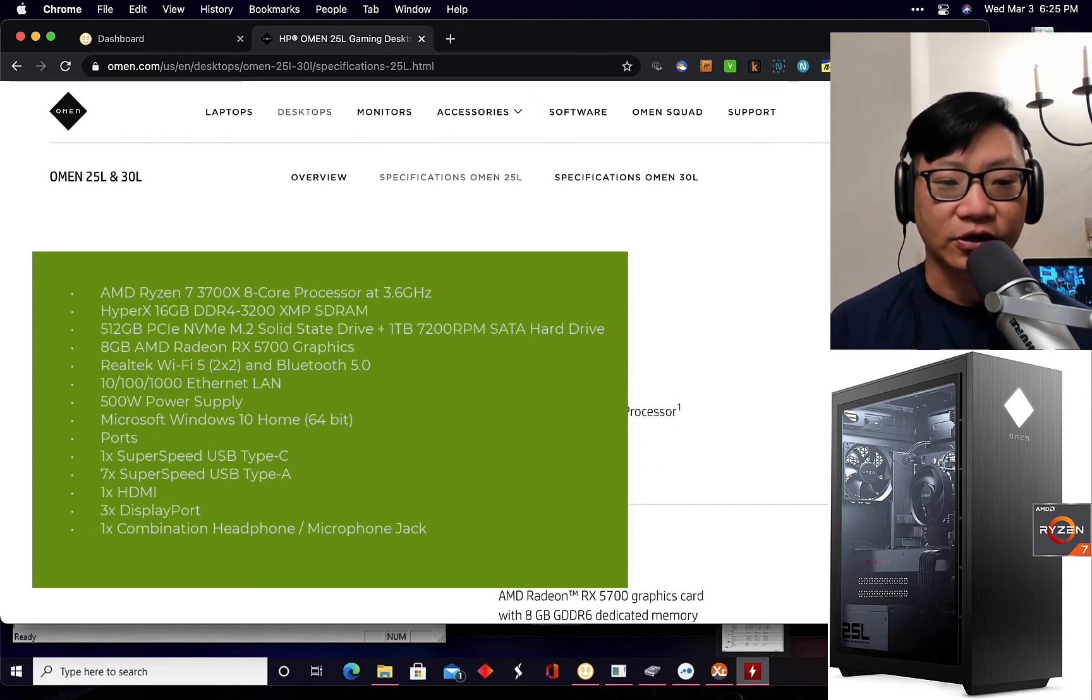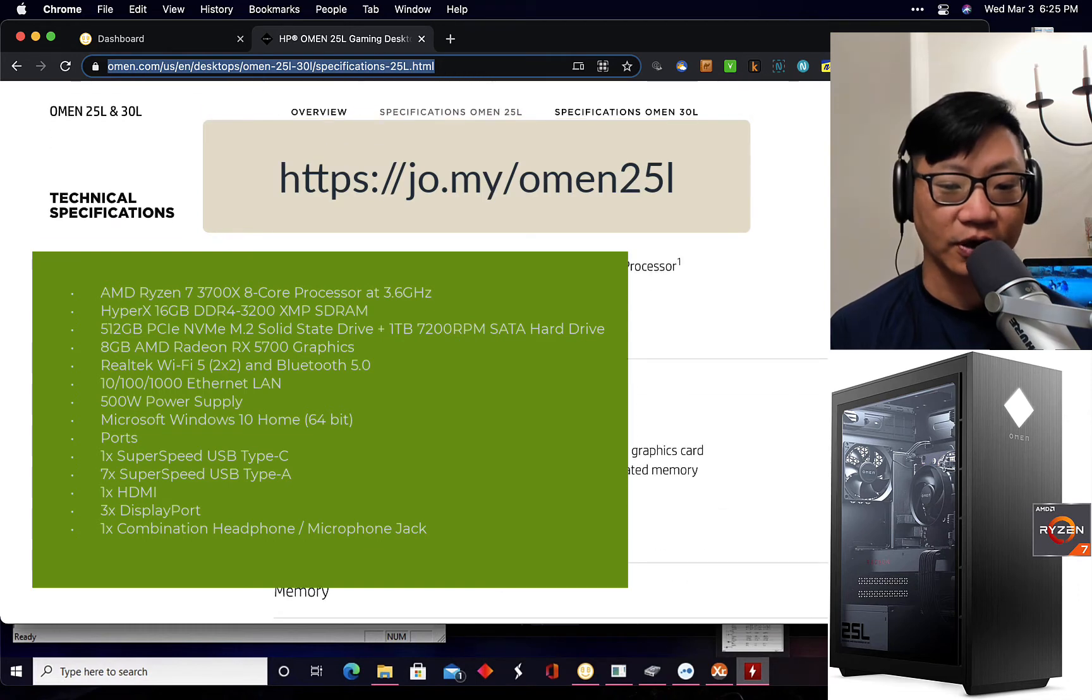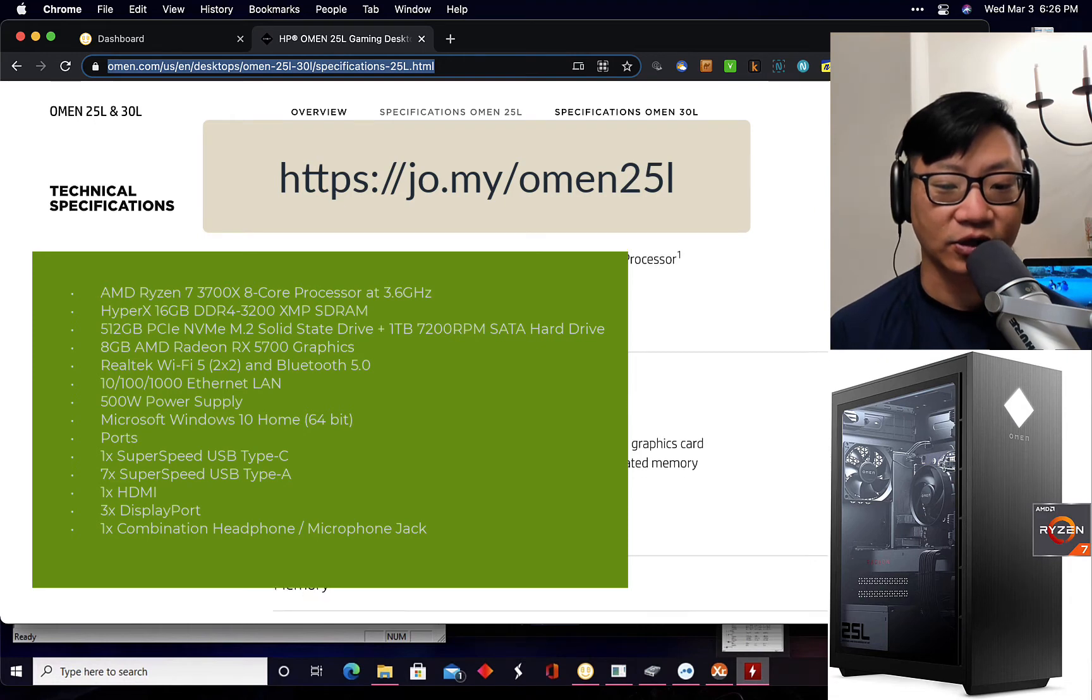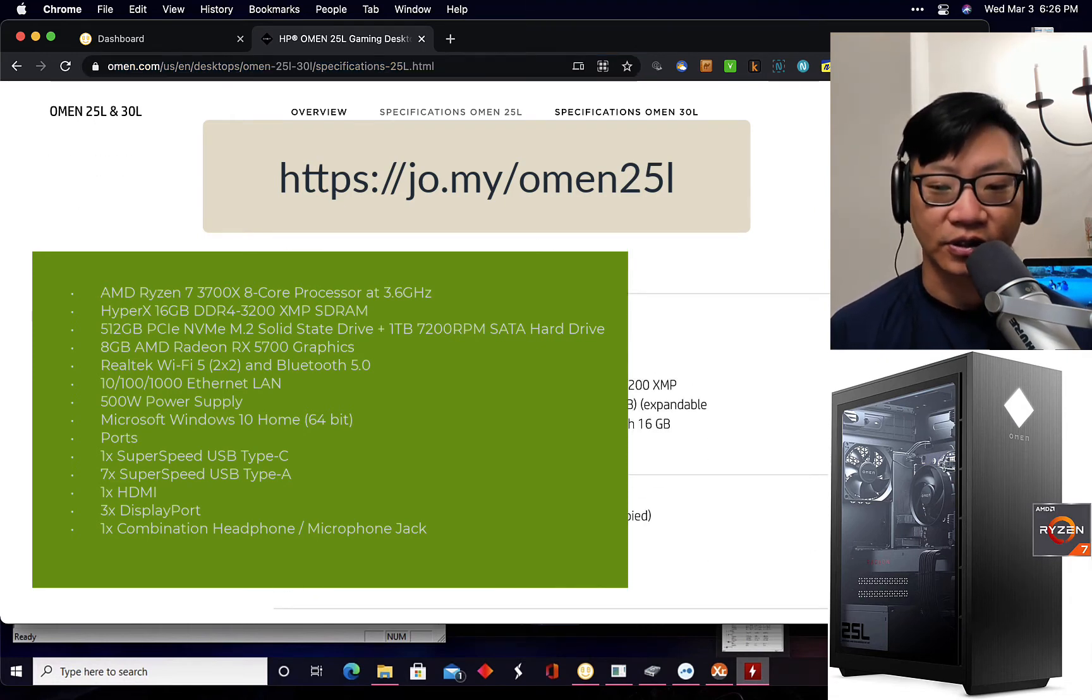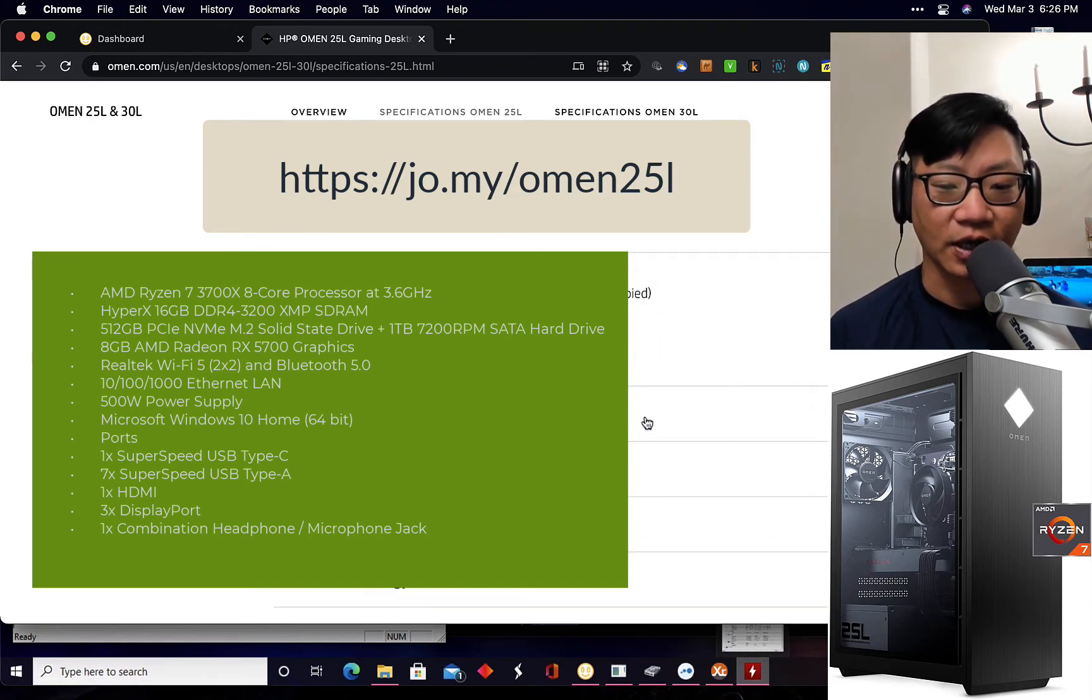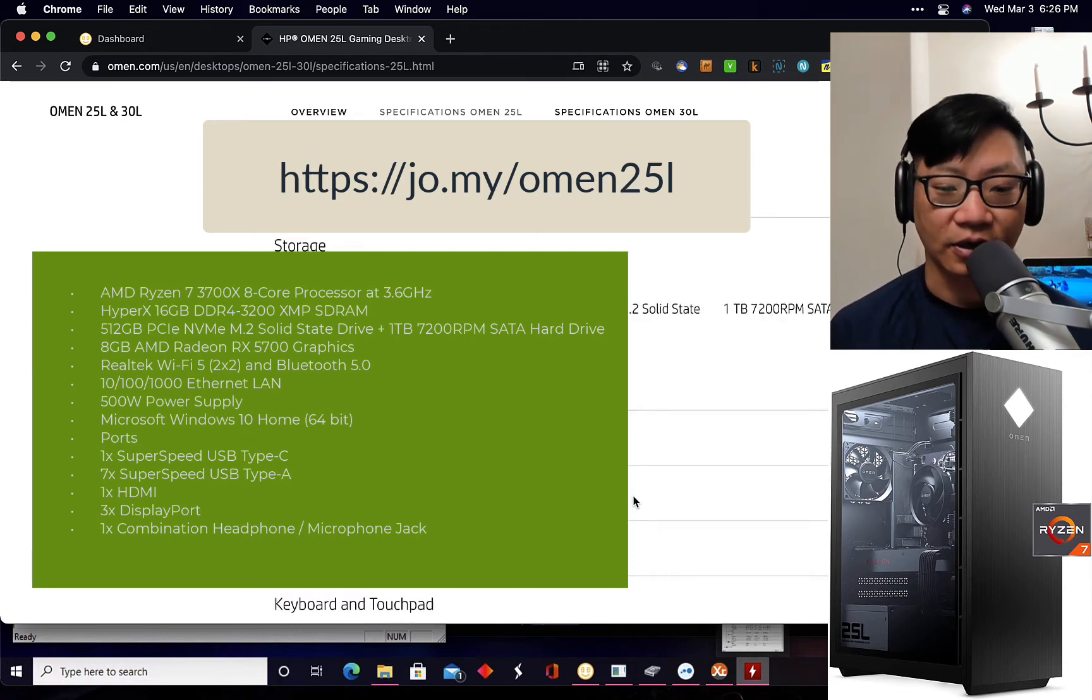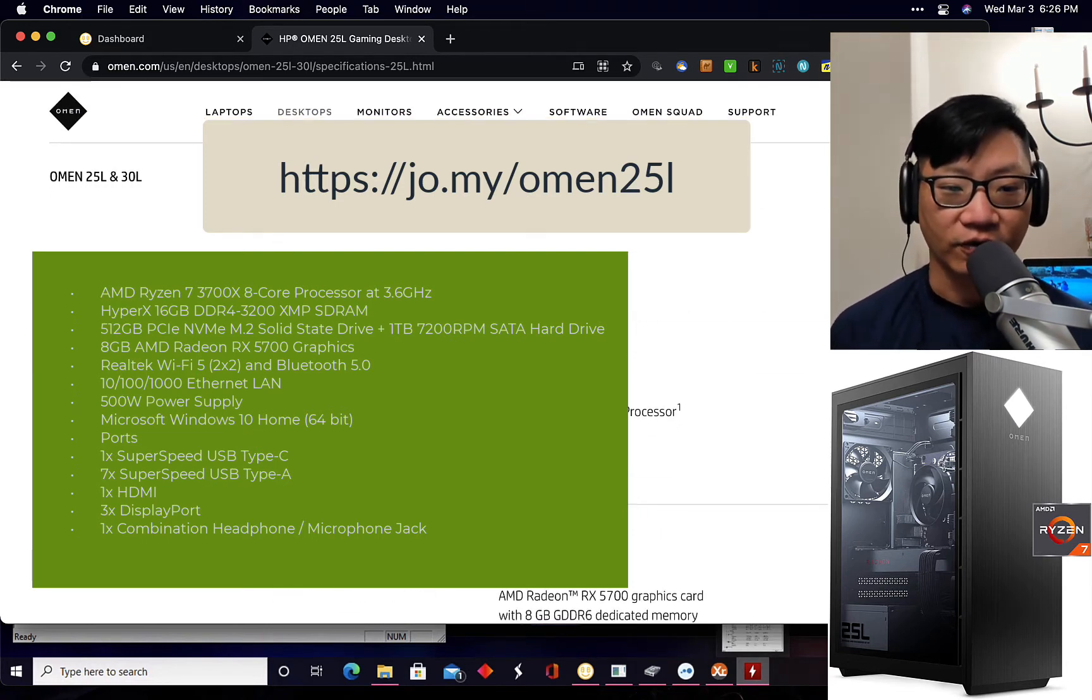The specifications of the Omen 25L I have linked down below. It's an AMD Ryzen 7 3700X processor with an AMD Radeon RX 5700 graphics card with 8GB of GDDR6 dedicated memory, along with 16GB of HyperX DDR4 RAM, two DIMMs. I am running this completely stock. It includes the following 512GB PCIe. None of that really matters for mining. I just wanted you to know what the specs are for this system.